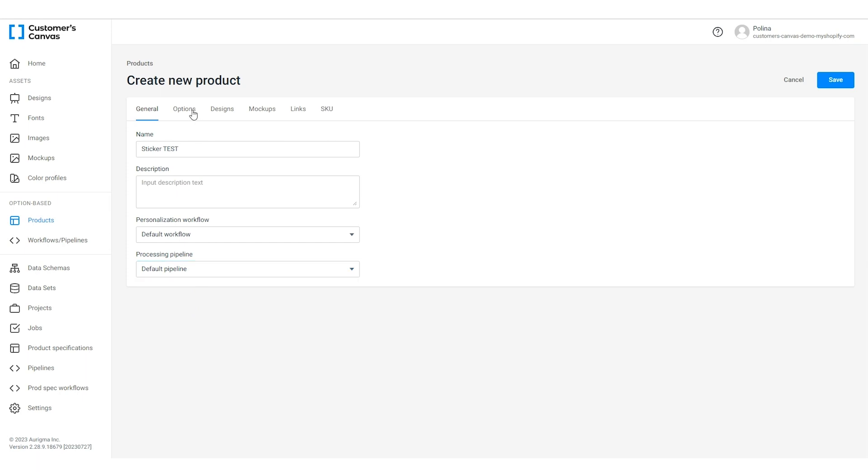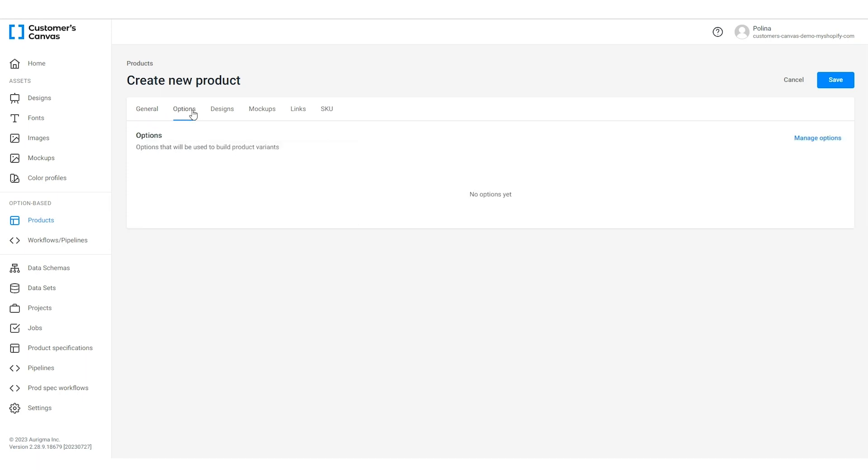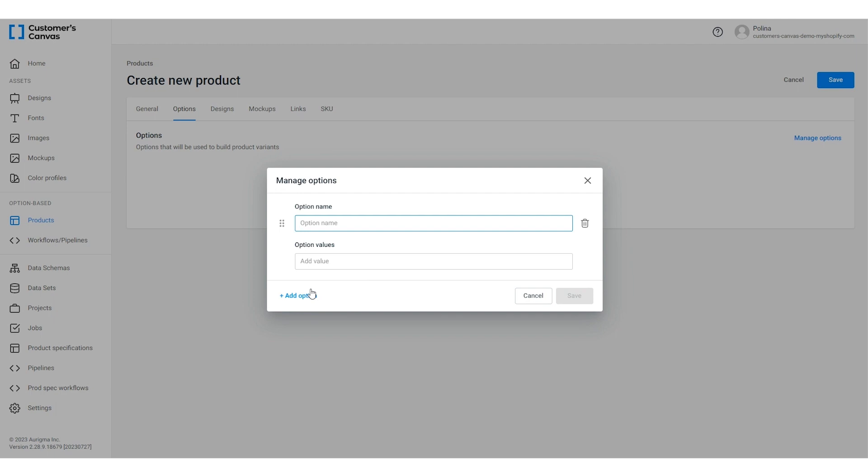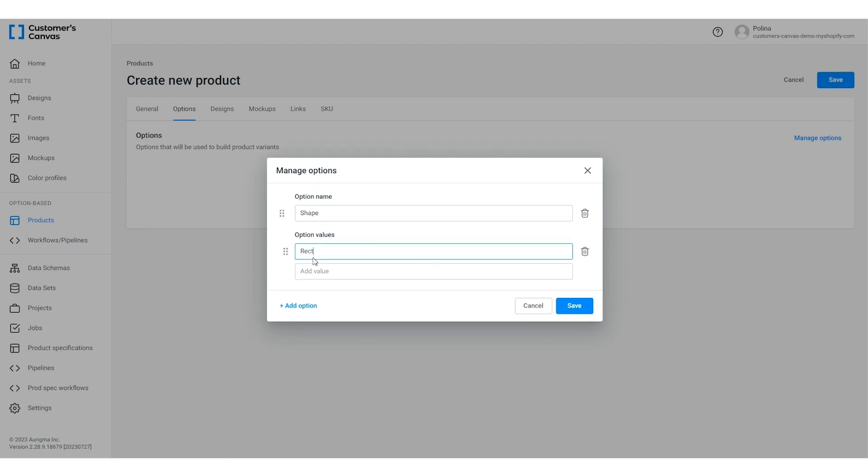Once we've set up general product information let's proceed with the options tab. These options define the features and properties of a product. To create a new option click manage options and then add option. Fill in the option name. For our sticker it is the shape and add the option values.